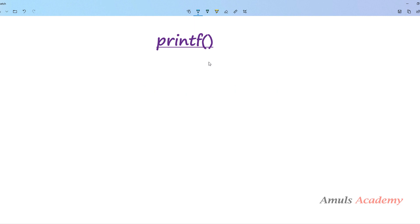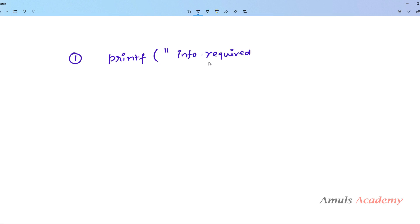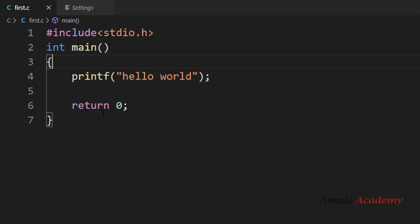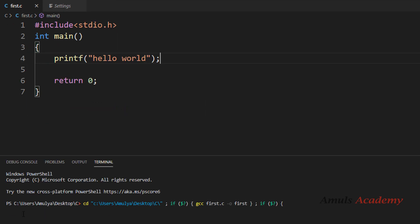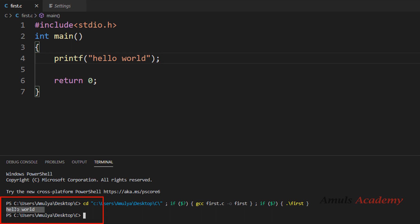There are two ways to use the printf function. The first way is to print a message: write printf, then in double quotes write the message you want to print, and close the parenthesis. Here we can see a simple hello world program — we include stdio.h because we are using printf. In the double quotes we wrote the message 'Hello World', and when we execute this program it prints that message as-is.